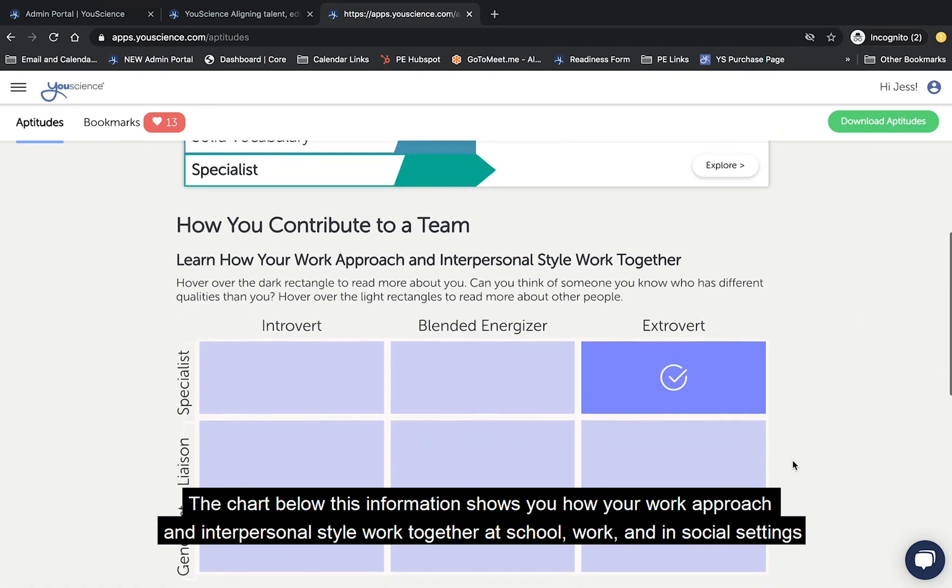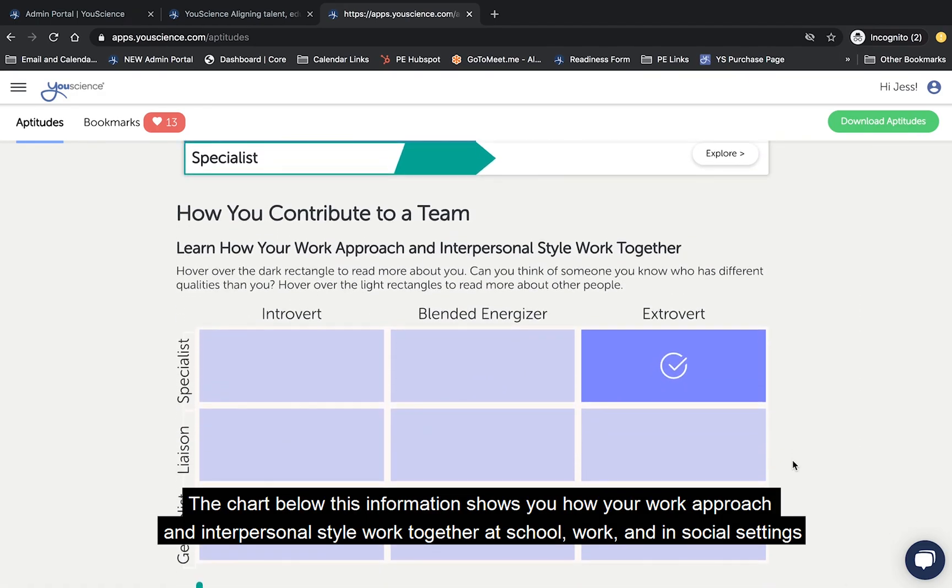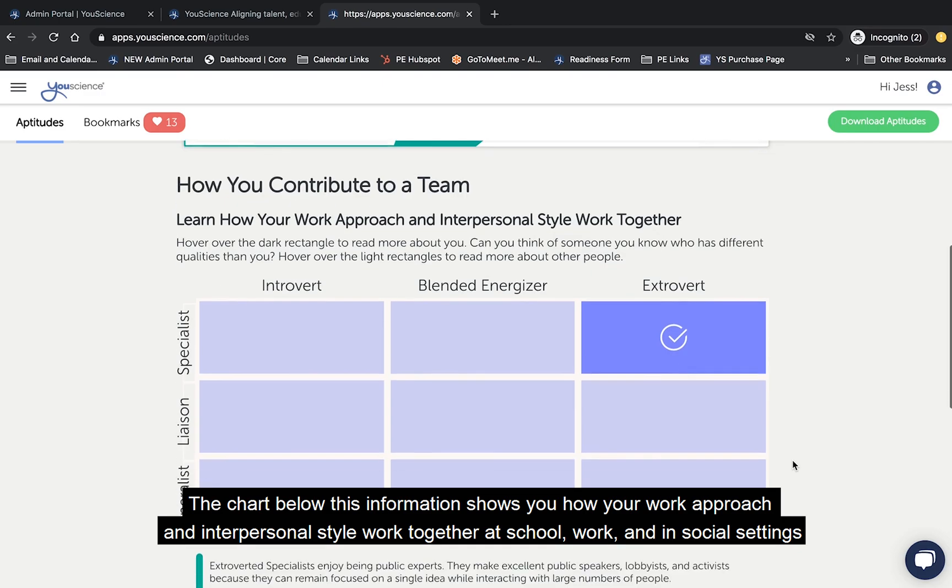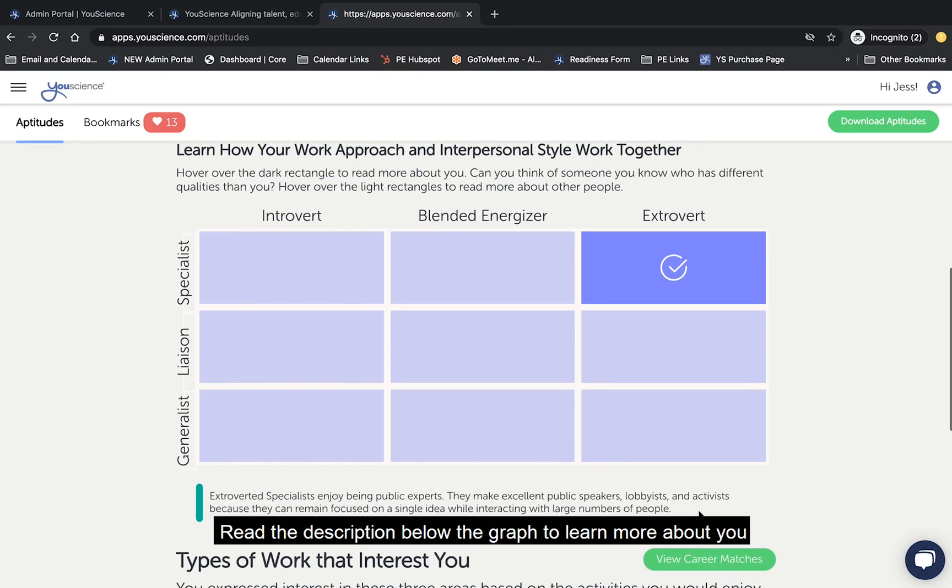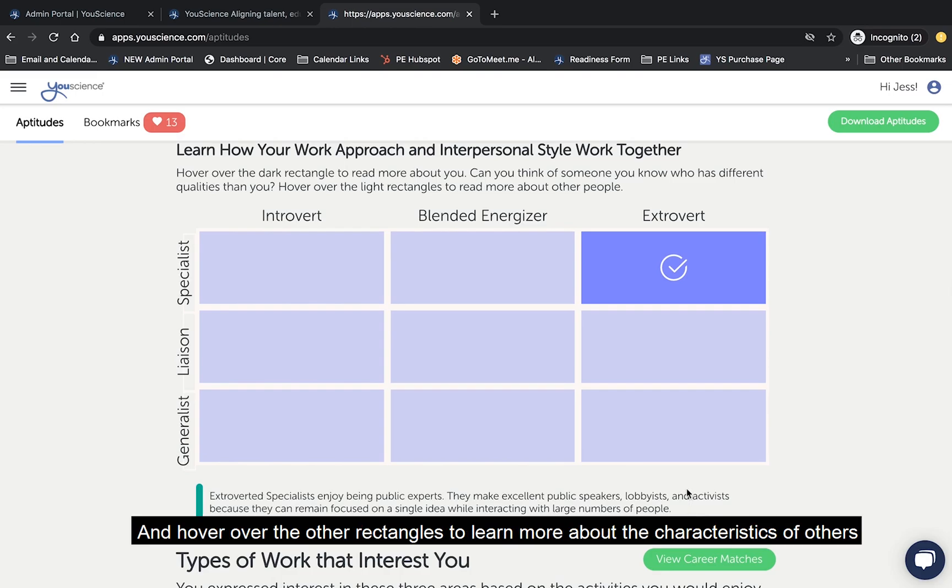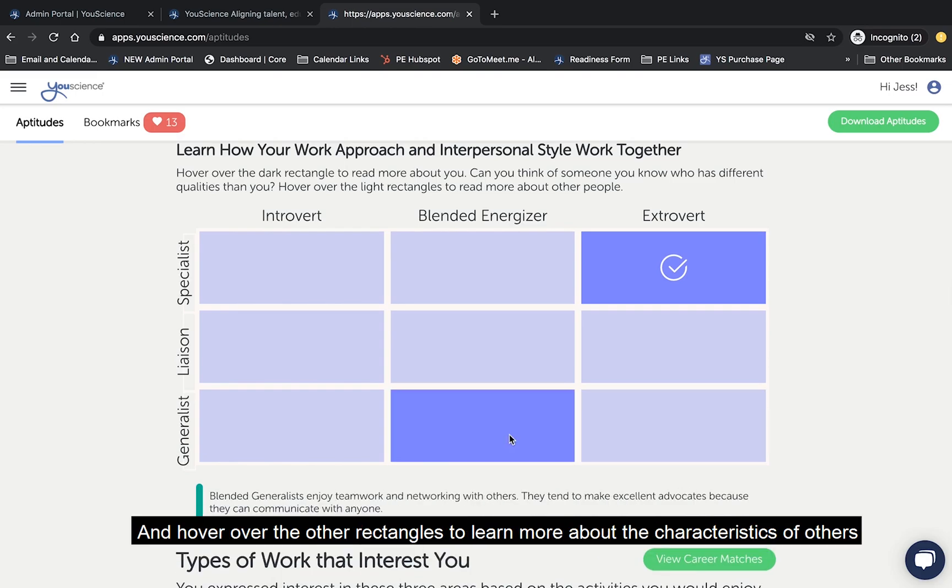The chart below this information shows you how your work approach and interpersonal style work together at school, work, and in social settings. Read the description below the graph to learn more about you, and hover over the other rectangles to learn more about the characteristics of others.